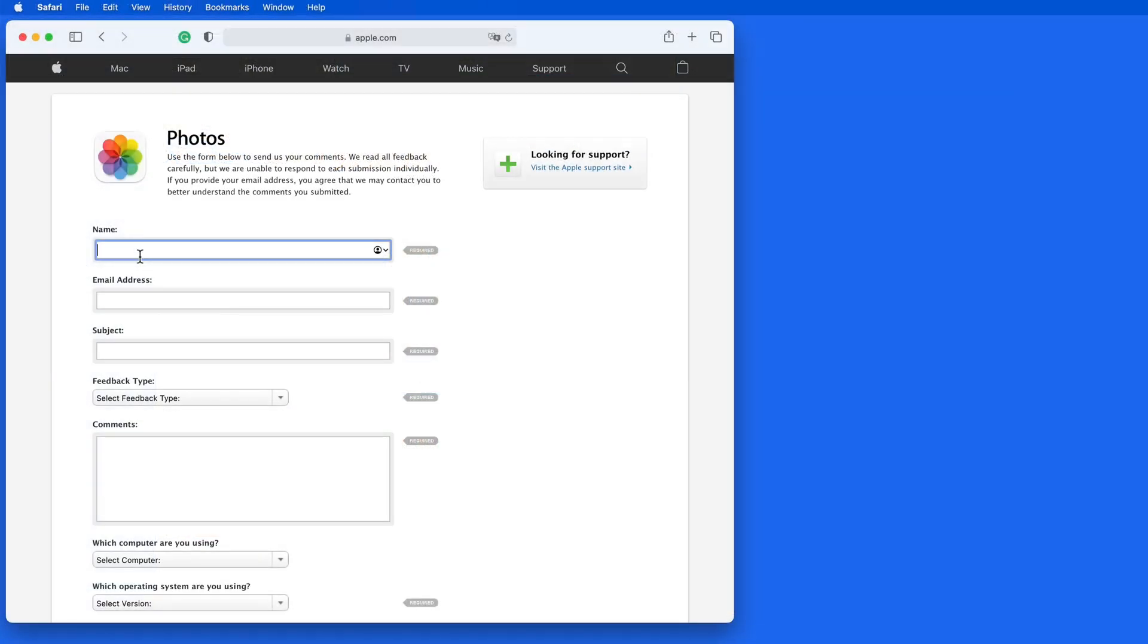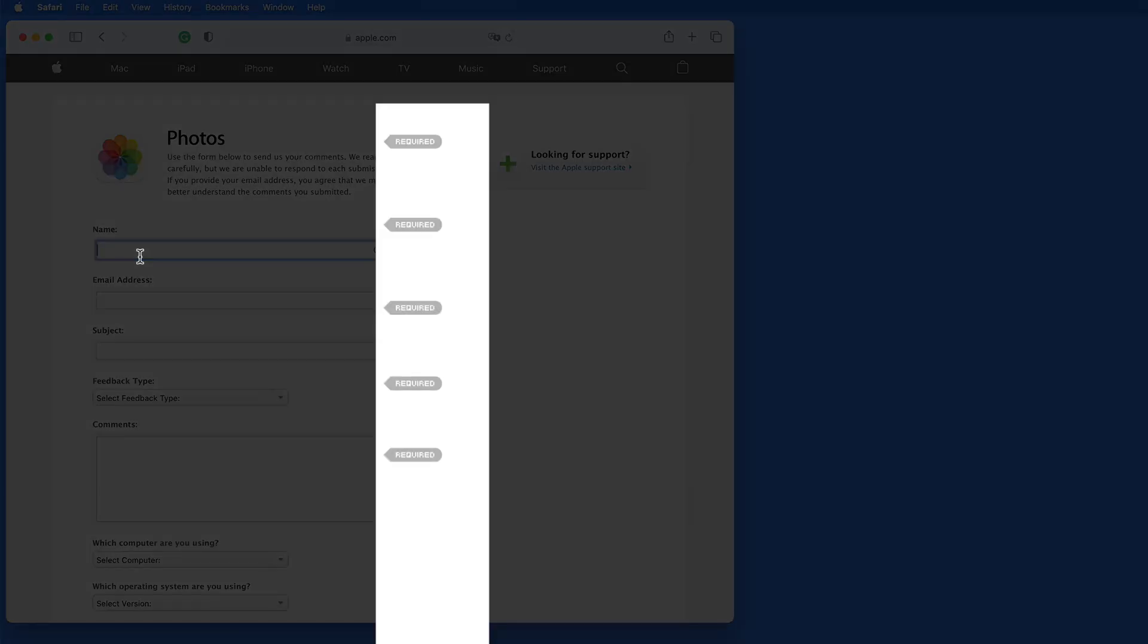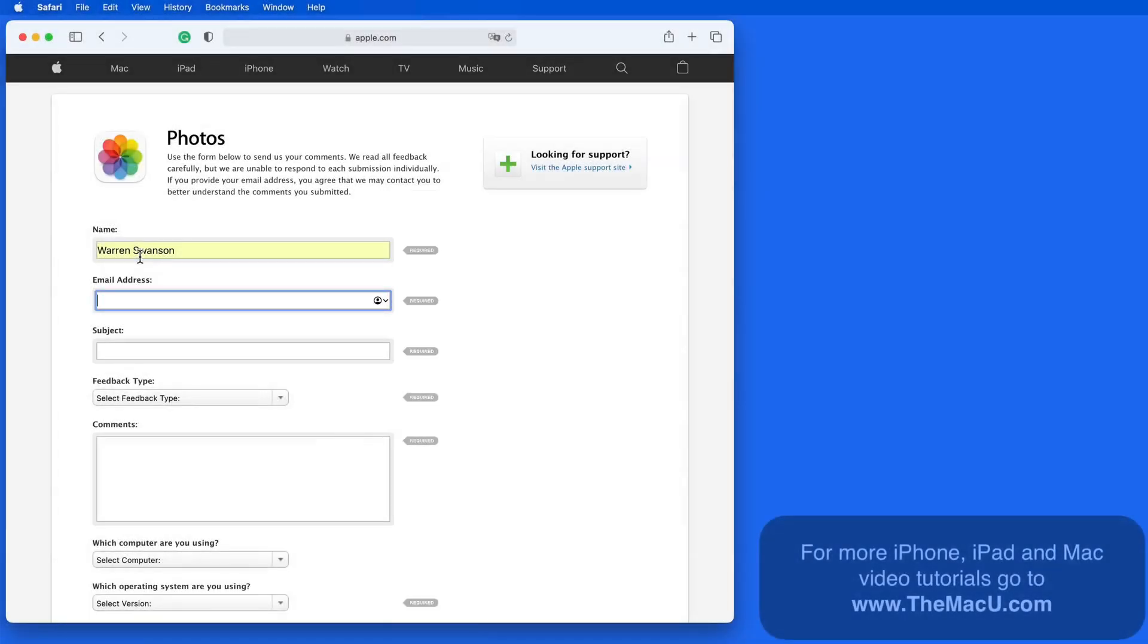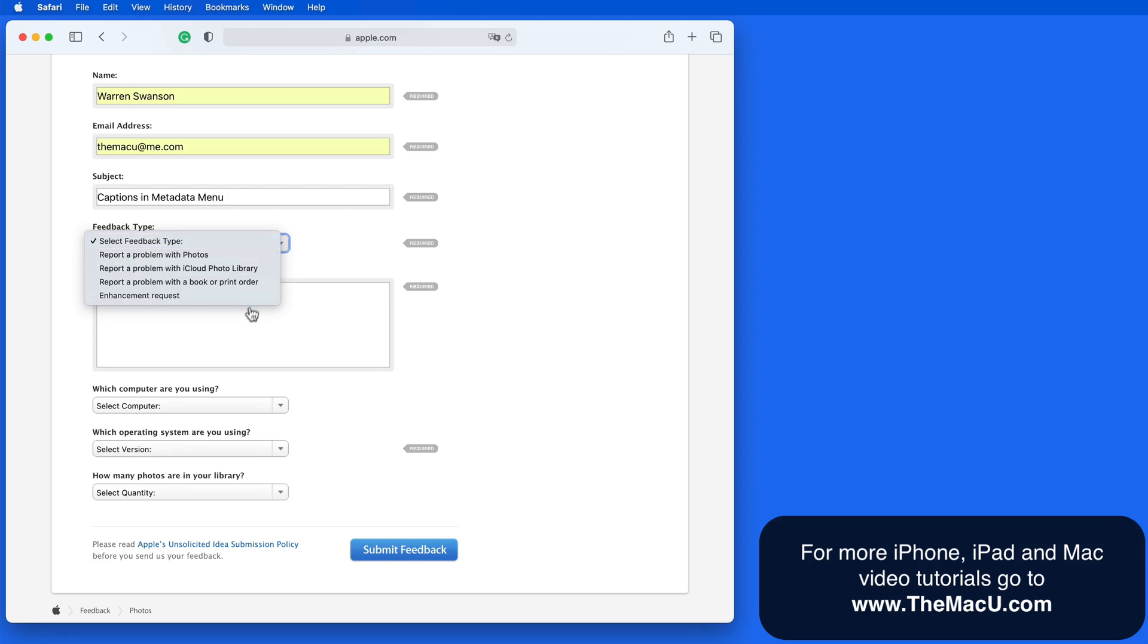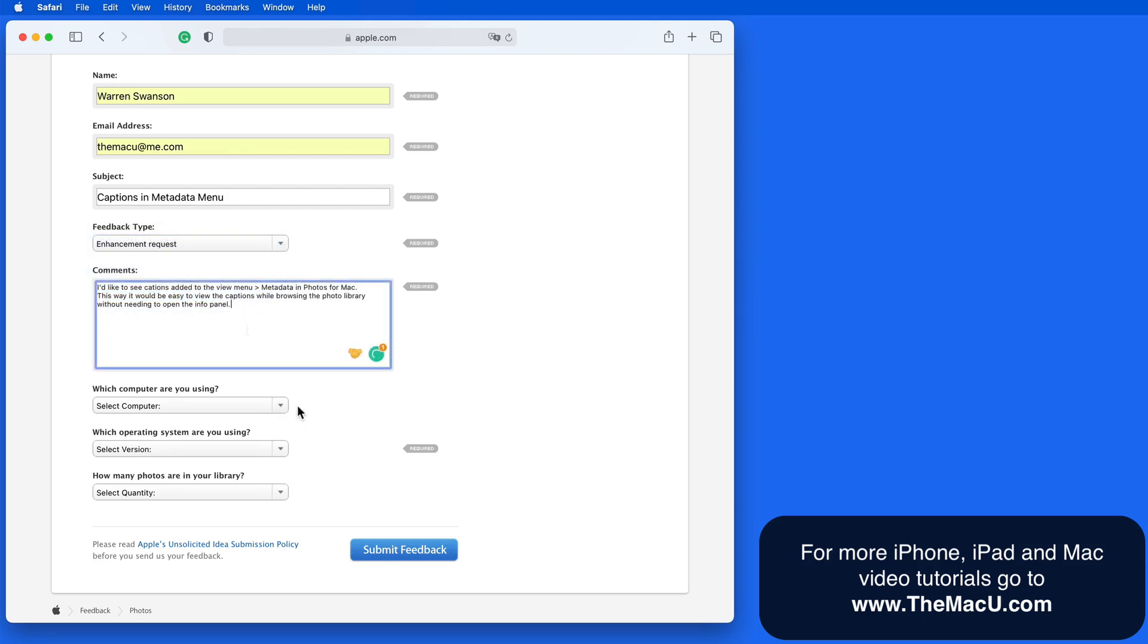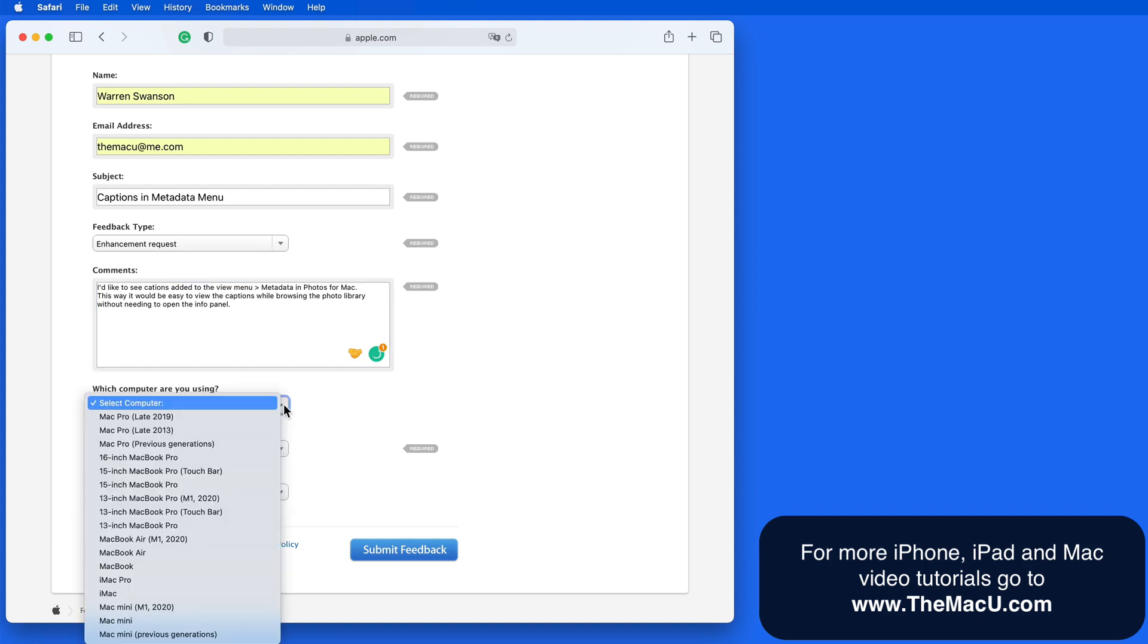There are several required fields here, so remember to fill those out. The Feedback Type in this case is an Enhancement Request. This is a software issue, so I don't really need to say what model Mac I'm using here.